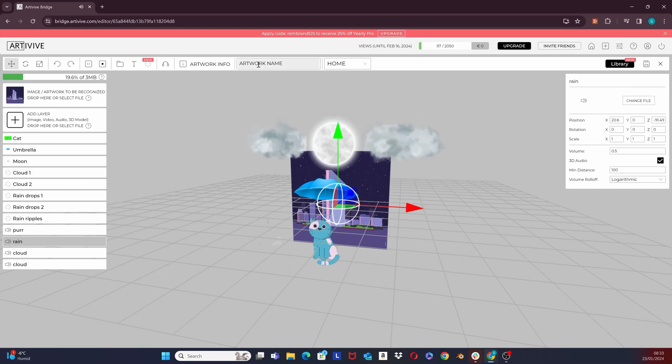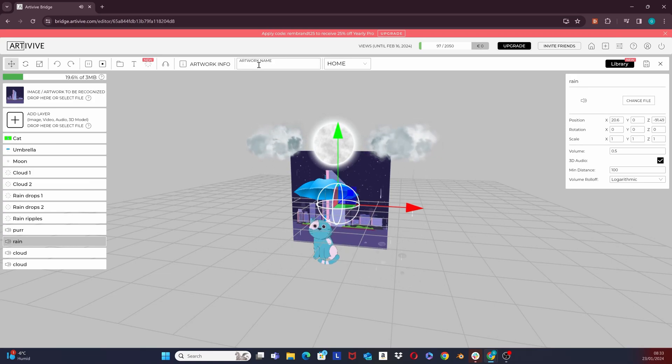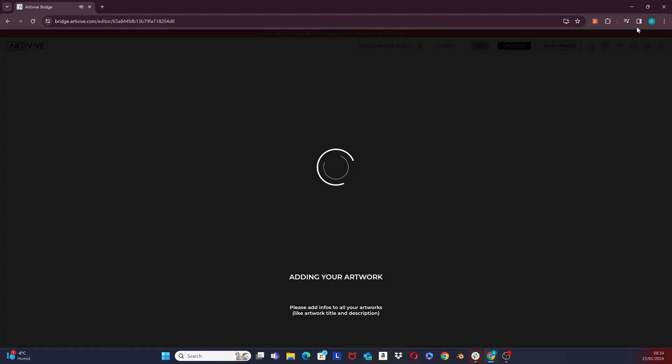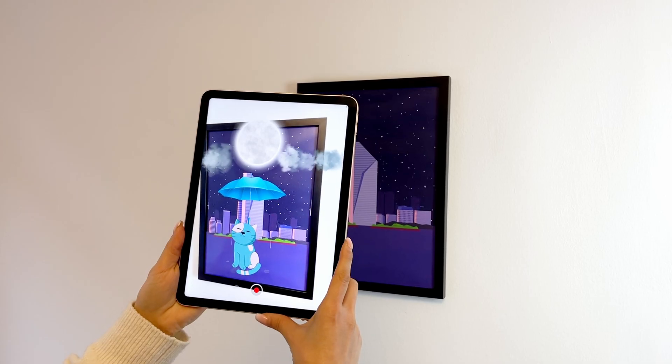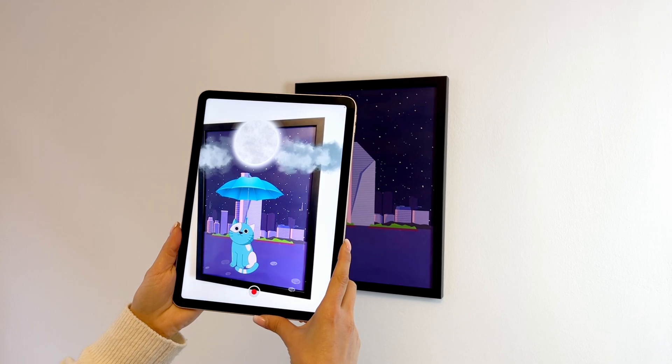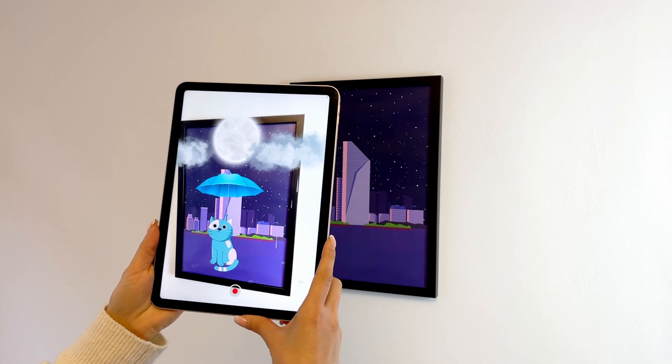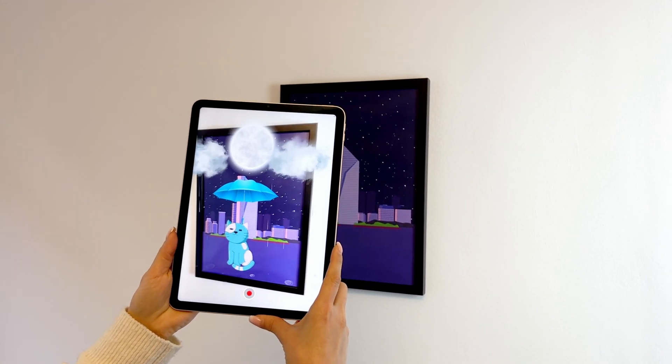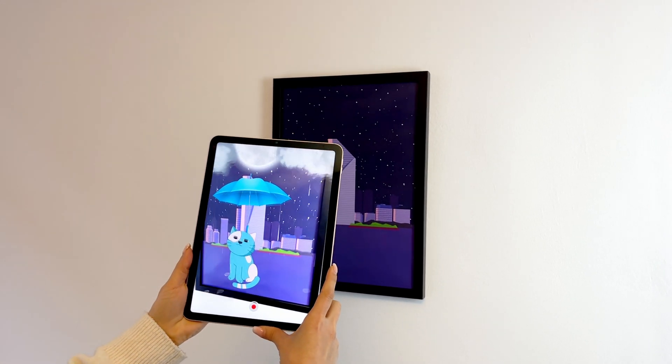The final step would be to write the artwork's name. Save your artwork from the button right here. It will take a few moments to process. Now all you need to do is open the app, scan your artwork, and watch it come to life.